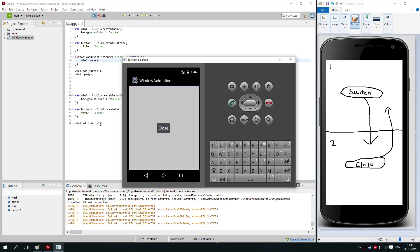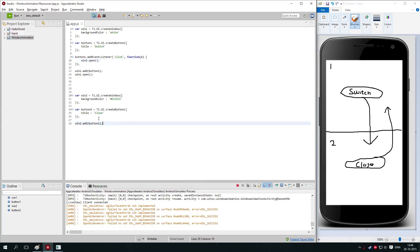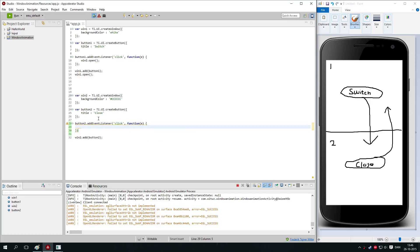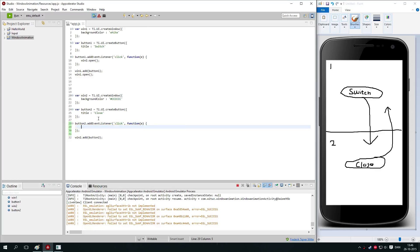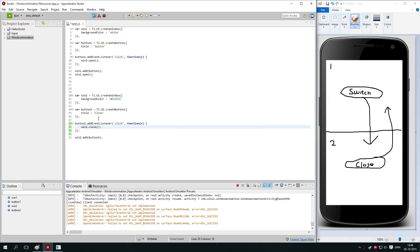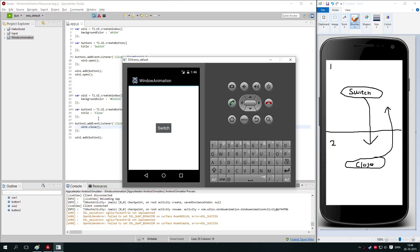Then we just need to make the close button work. We do that by adding an event listener to button2 — button2.addEventListener. We add a click event as we did for the previous button, and add a function. When we click the button we want to close the window, and that's really simple — you just say win2.close. And you're actually done.